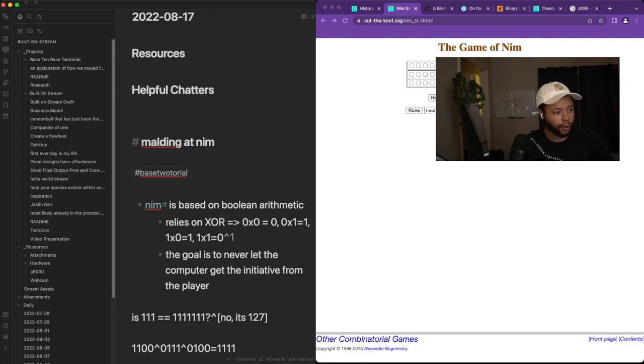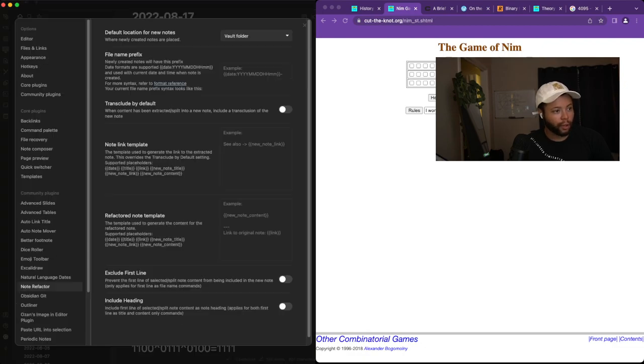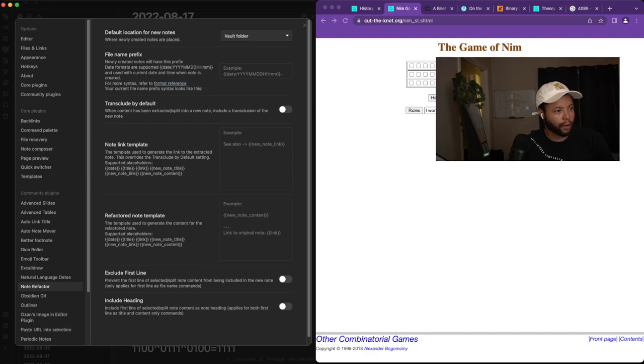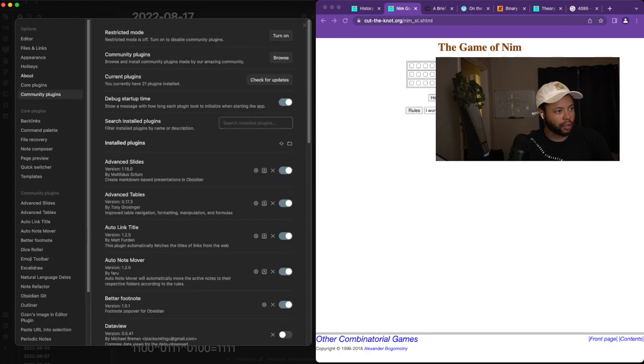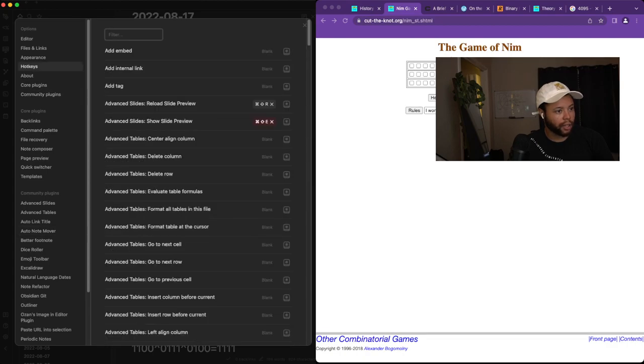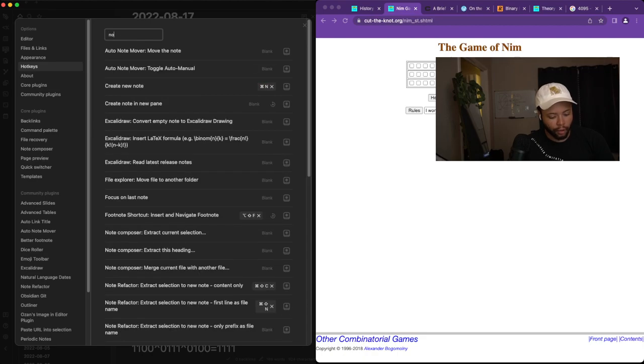What you can do is install the Note Refactor plugin and the Auto Note Mover plugin. Then go into your hotkeys and configure Note Refactor.